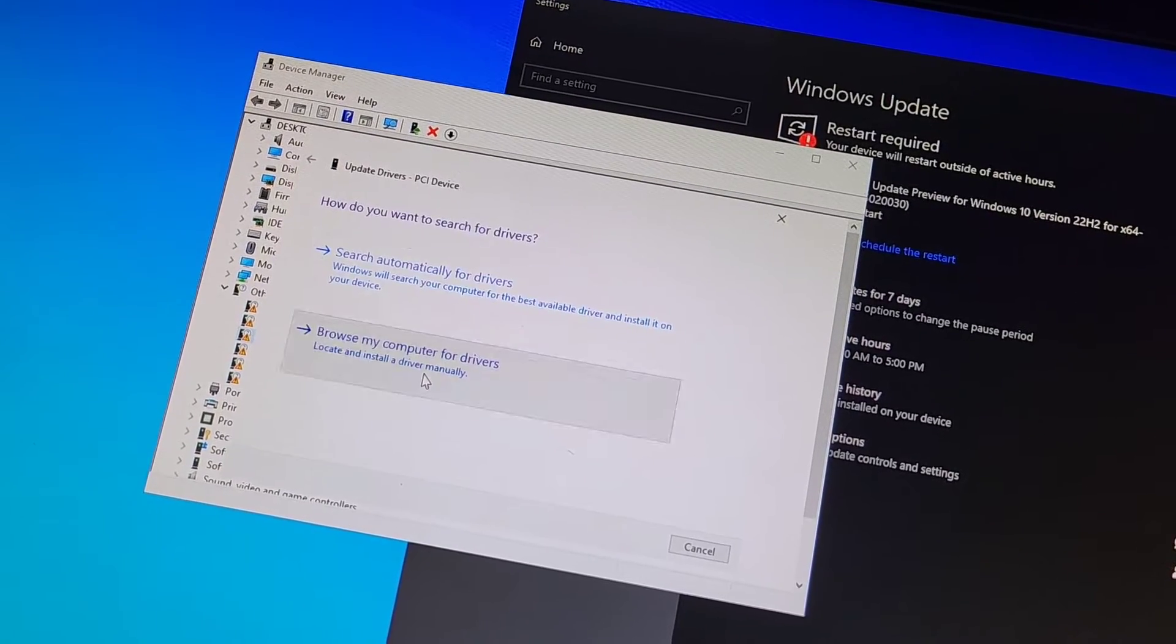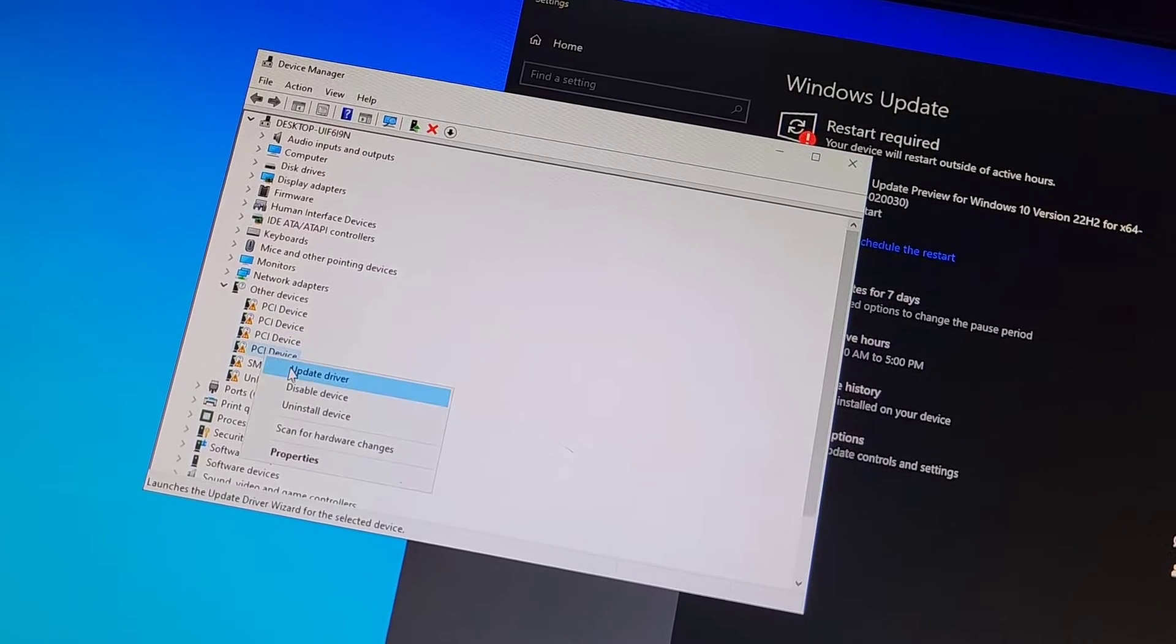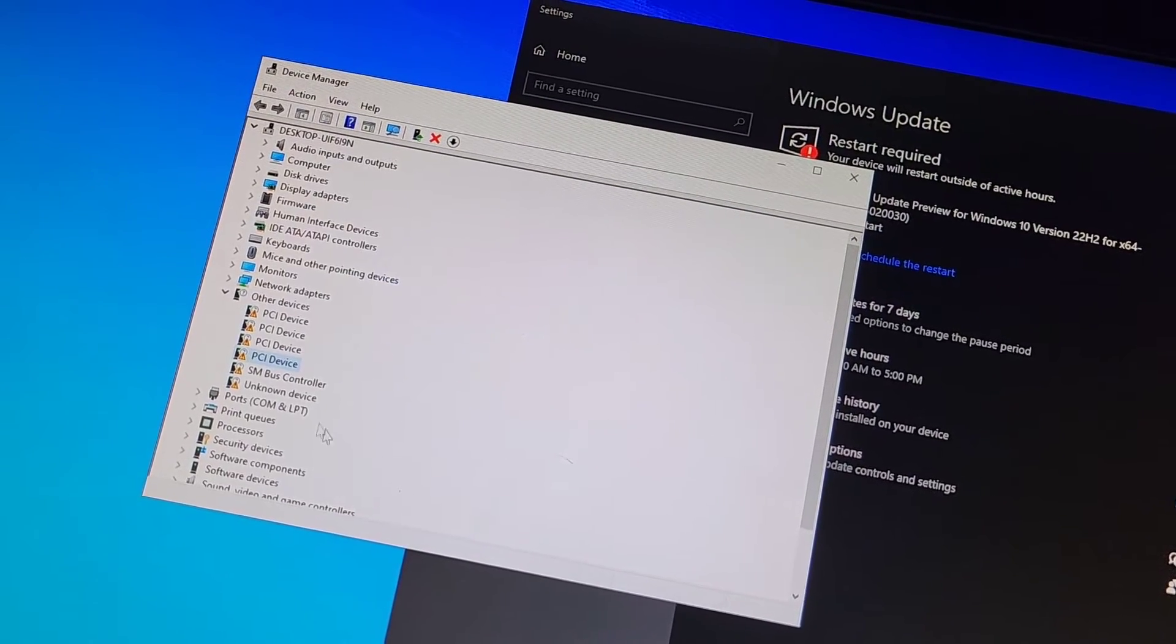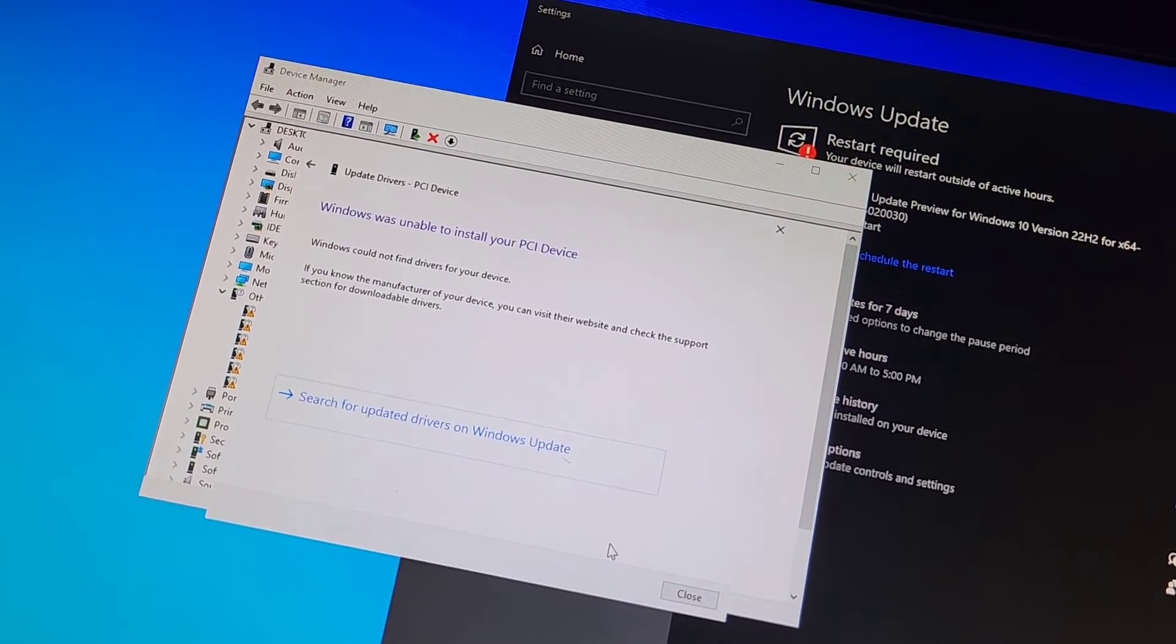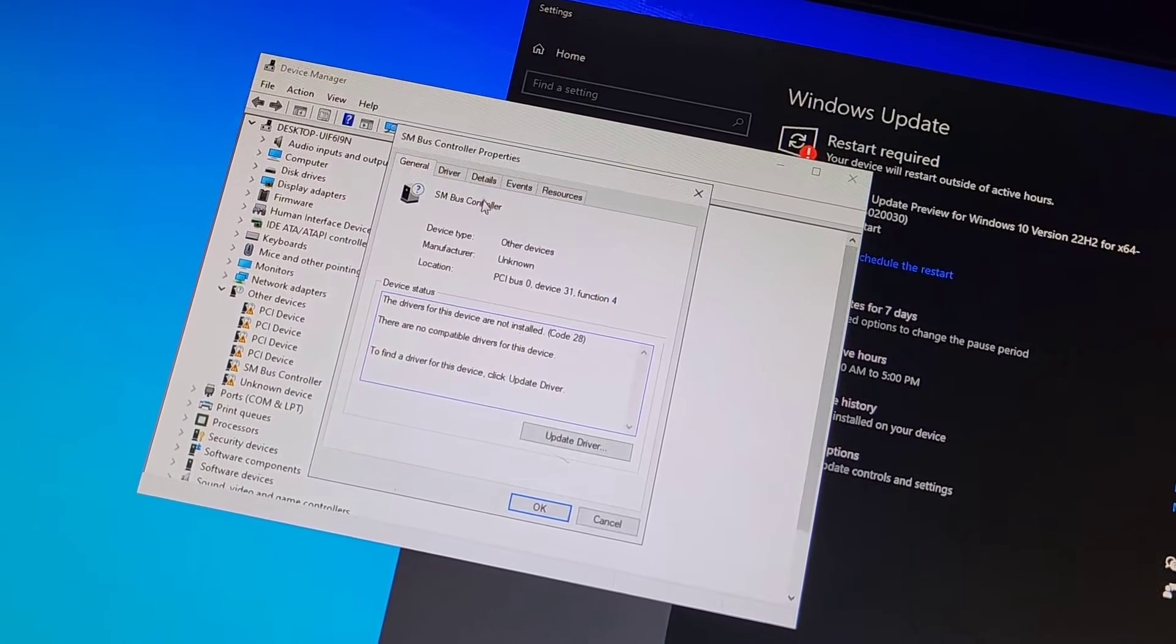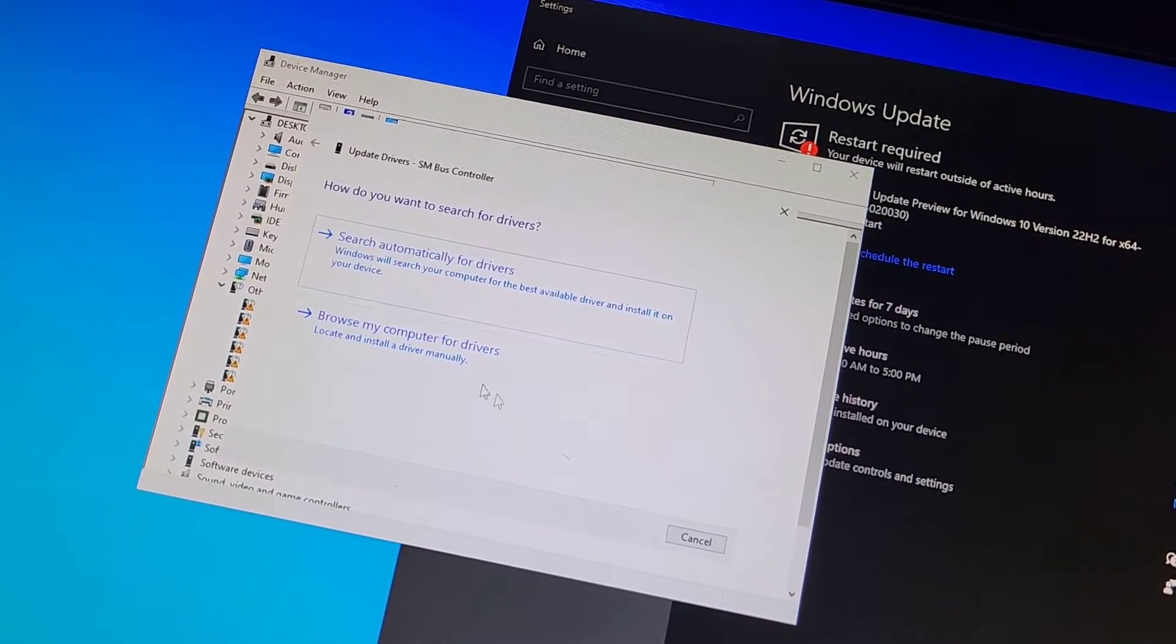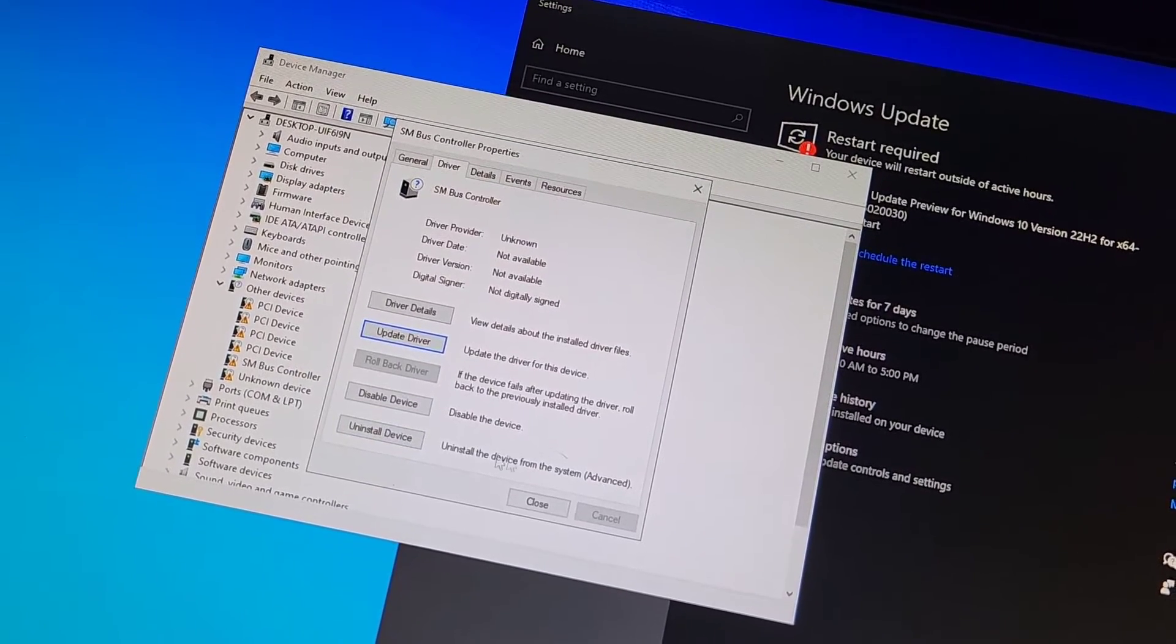What about this one? Next. Nope, nothing. What about this one? Nope, nothing. I wonder what these drivers are. Usually I would go to like the device... Usually I would go to like the, what do you call...